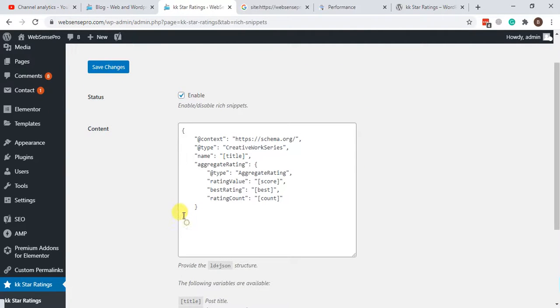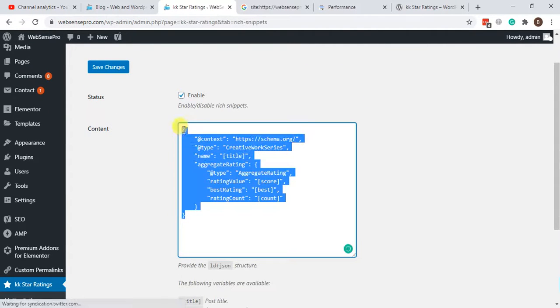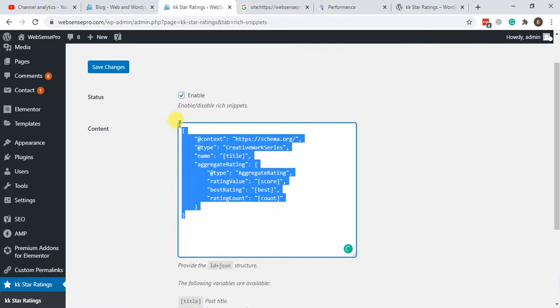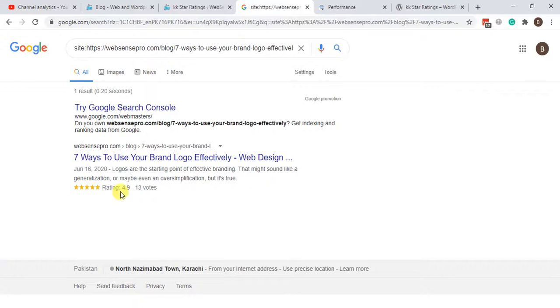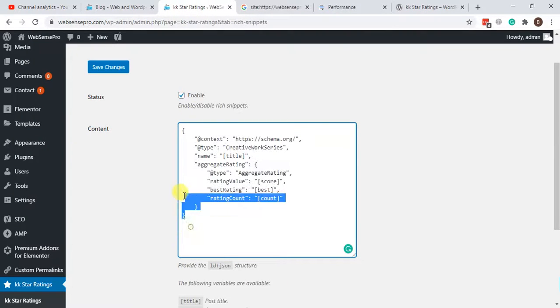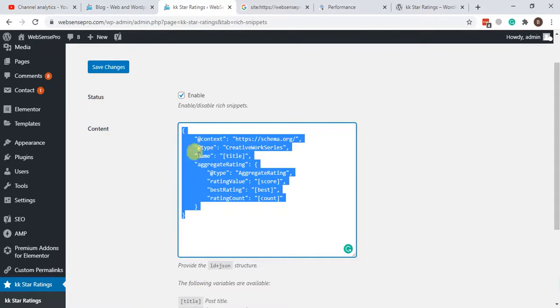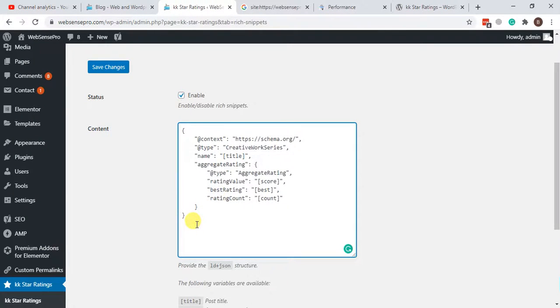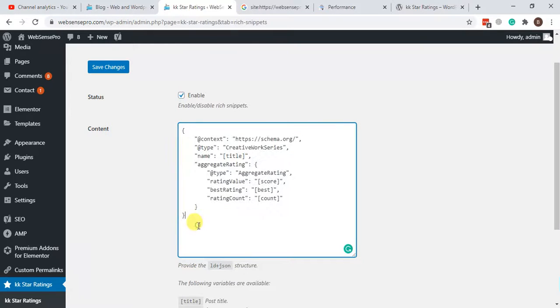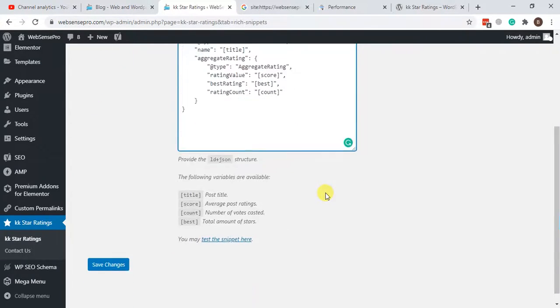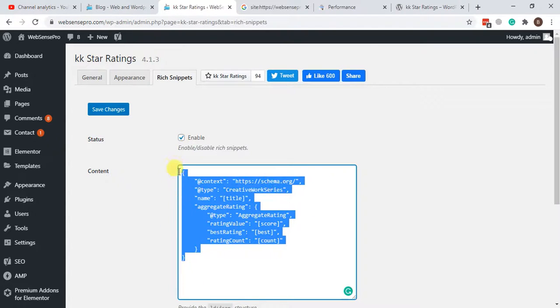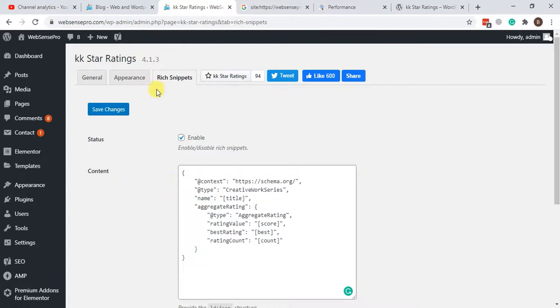That's the JSON format which is understandable by Google when you submit that to the Google Webmaster. Google understands how many ratings you have on your article or on your page. Just make sure you have it just like this as I have it, and once it's enabled and the JSON format is added, you can add it on a blog post really easily or any page.